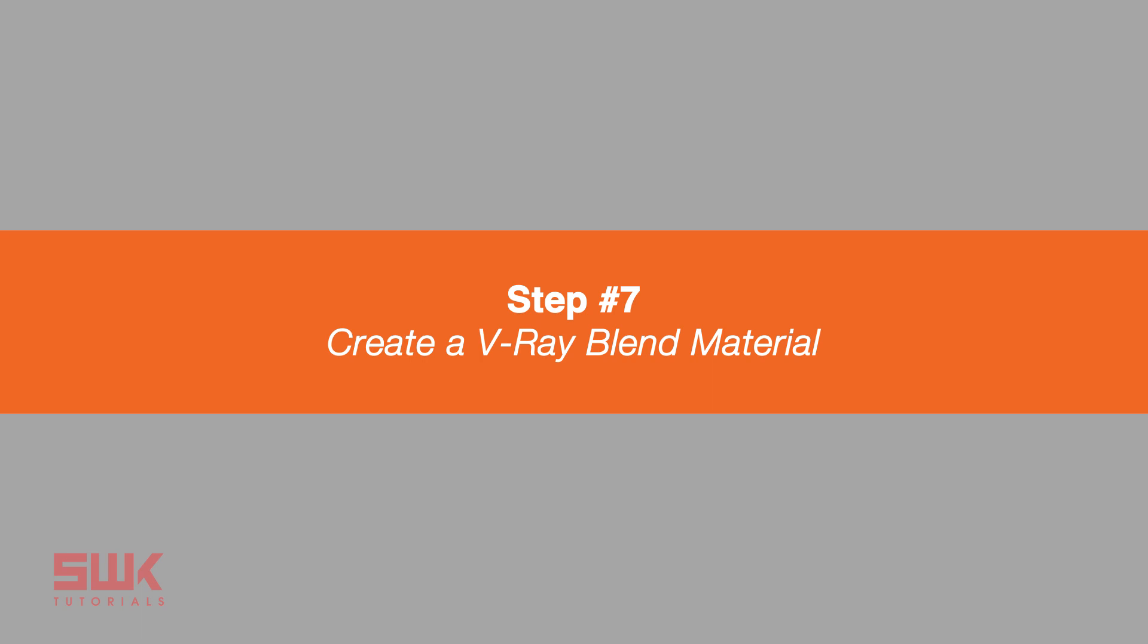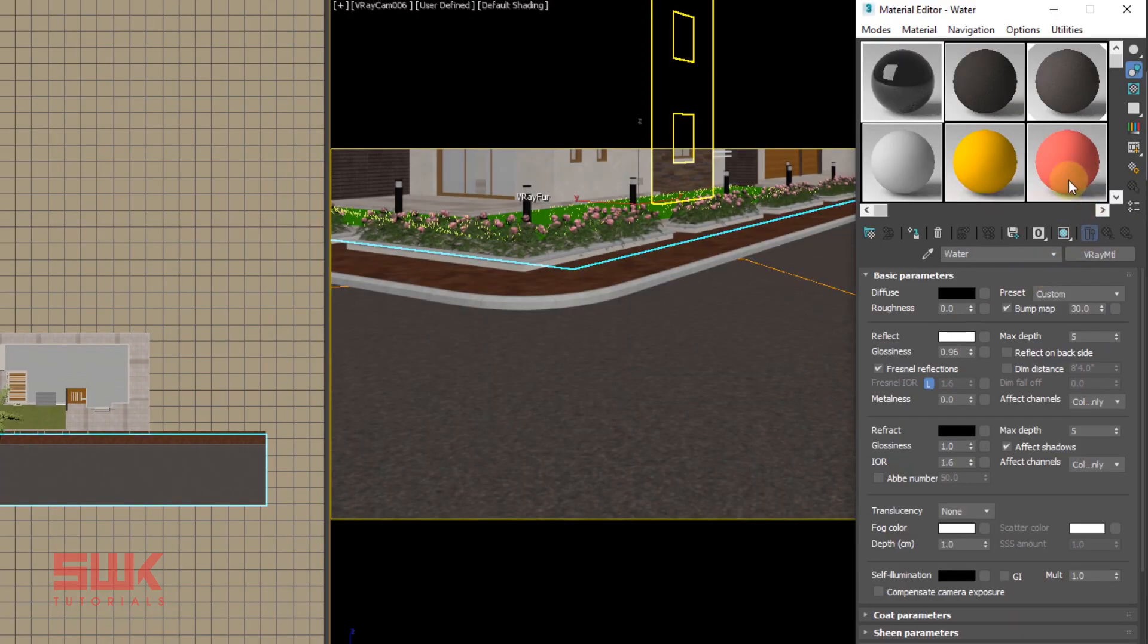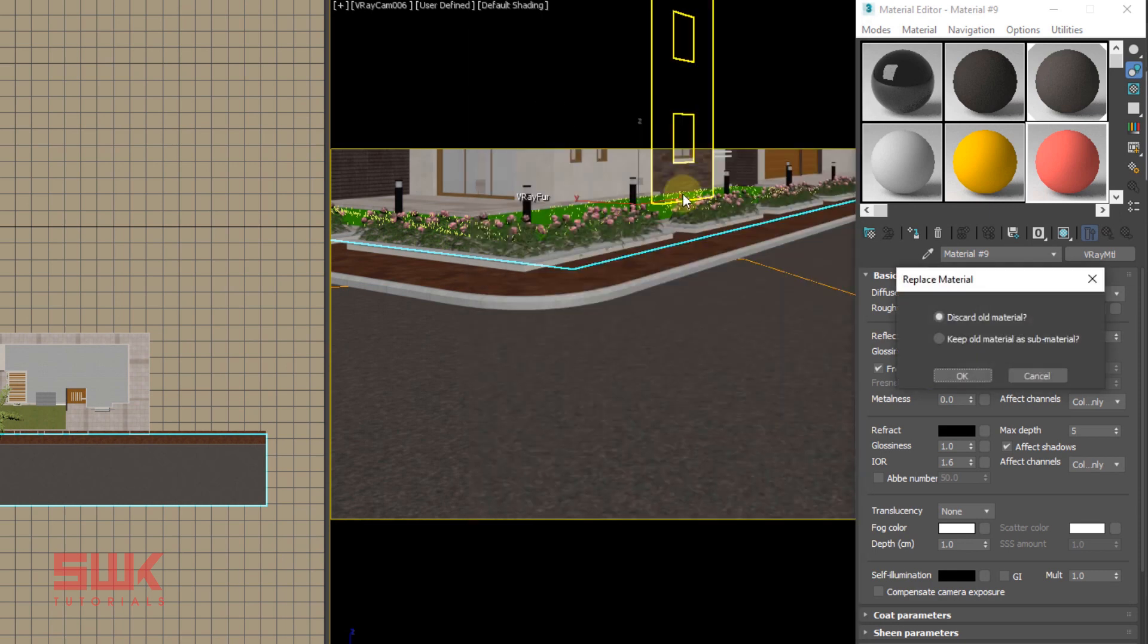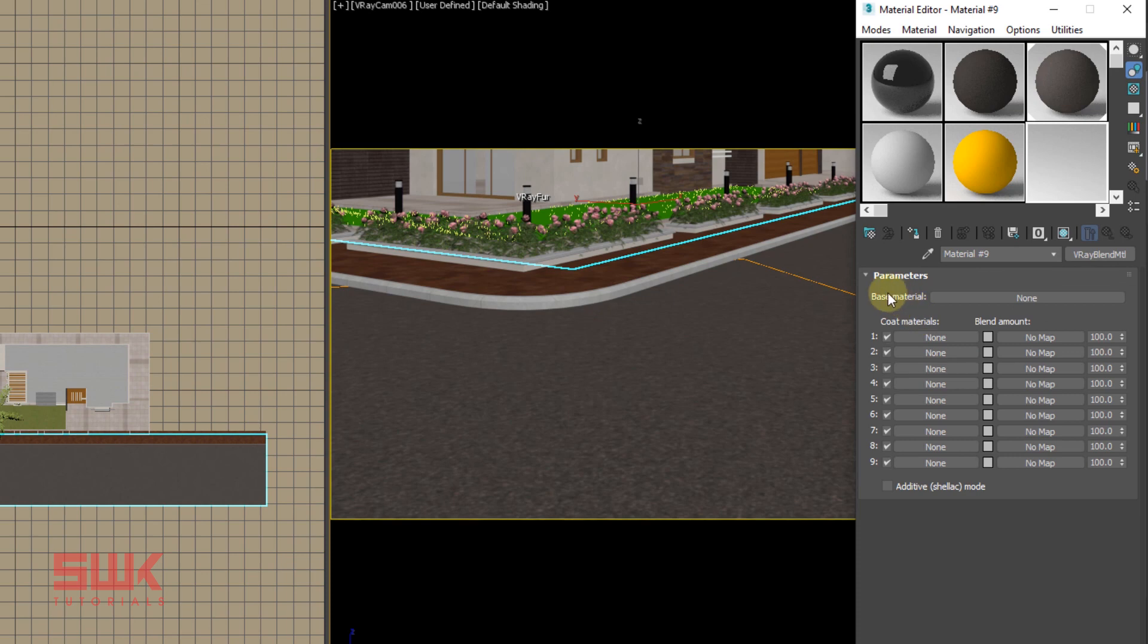So step seven: create a V-Ray blend material and apply it to the road mesh. So click here, click here and double click on V-Ray blend material. Discard the old material and click okay.